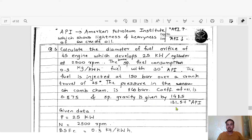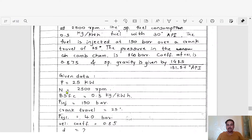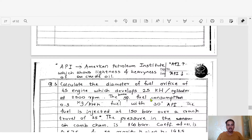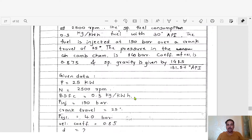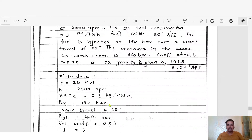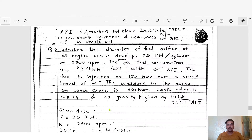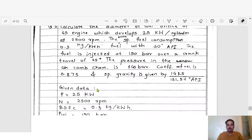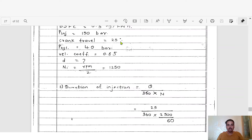Let us write the given data properly. Power per cylinder P = 25 kW; engine speed N = 2500 rpm; brake specific fuel consumption BSFC = 0.3 kg per kilowatt hour; injection pressure P_injector = 150 bar; crank travel θ = 25 degrees.